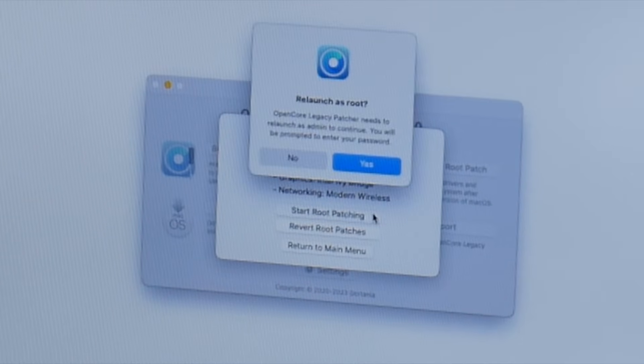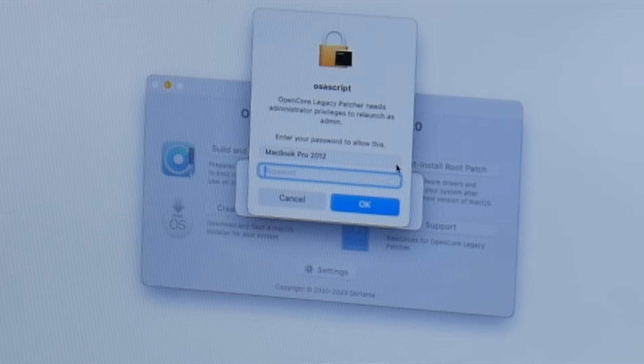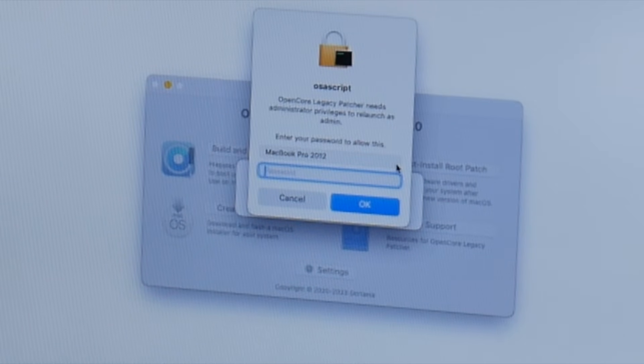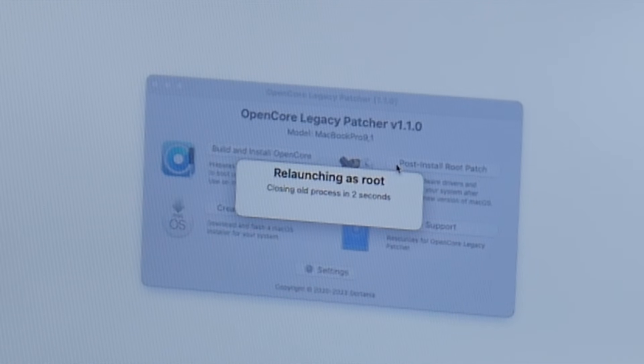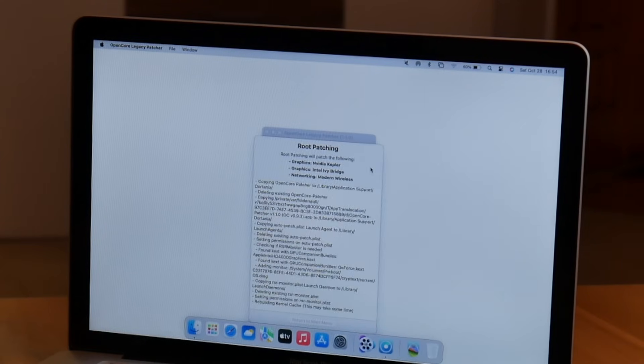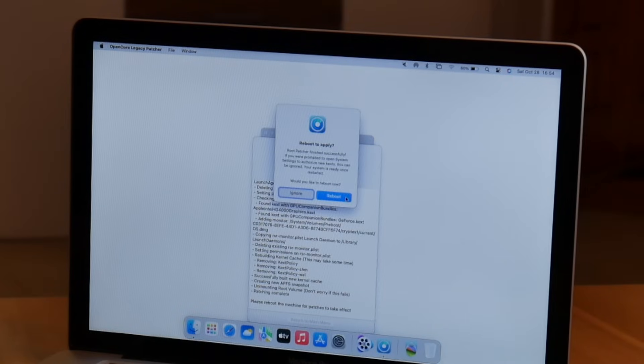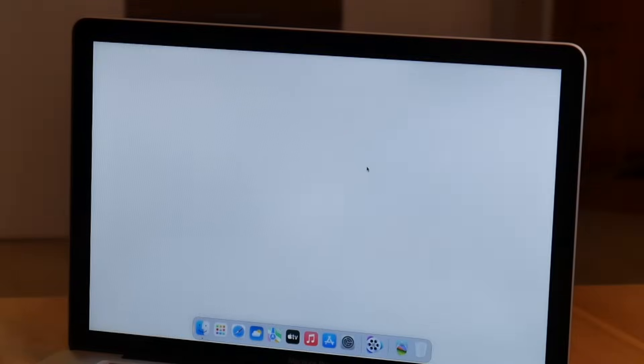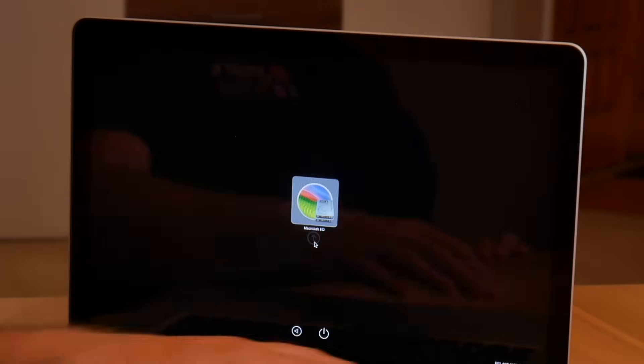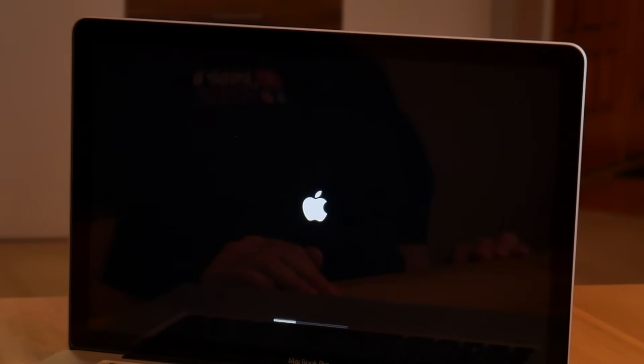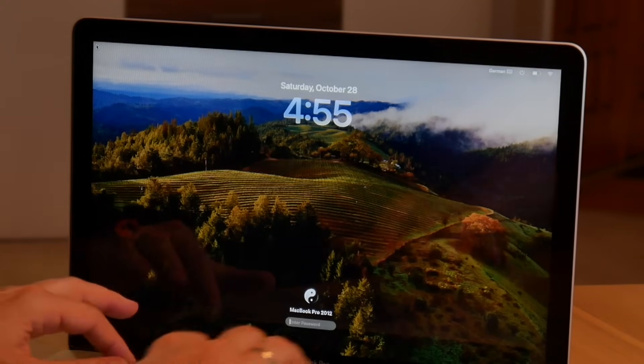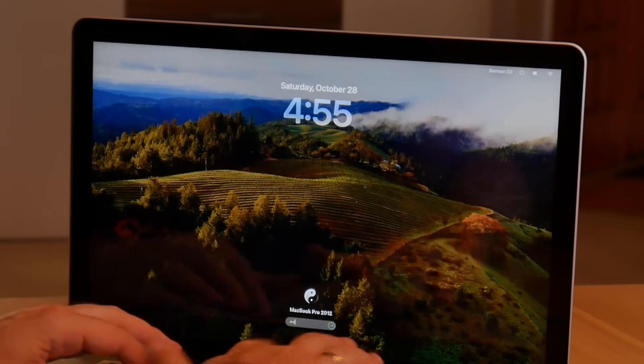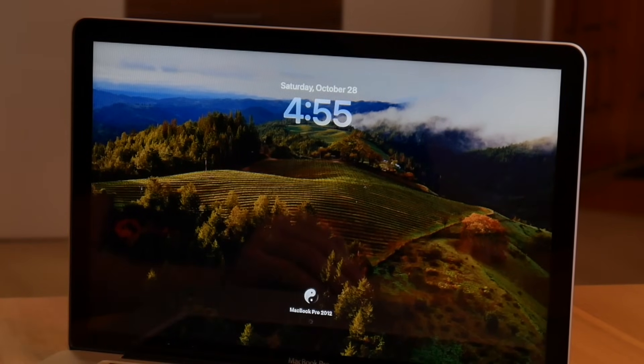We do the root patching. And you always have to do that when you do a regular update, not via USB. Now we do the reboot. And now the MacBook Pro should have all the graphic drivers, Wi-Fi drivers, Bluetooth drivers, and USB drivers that are missing right now due to the missing root patches.